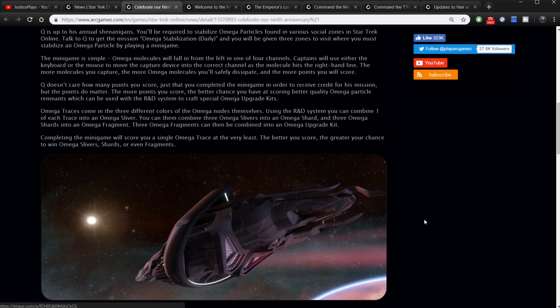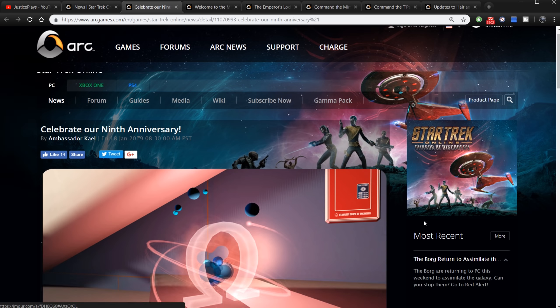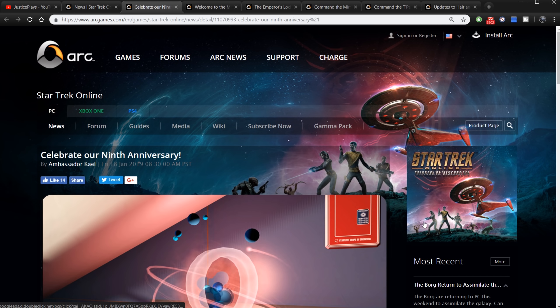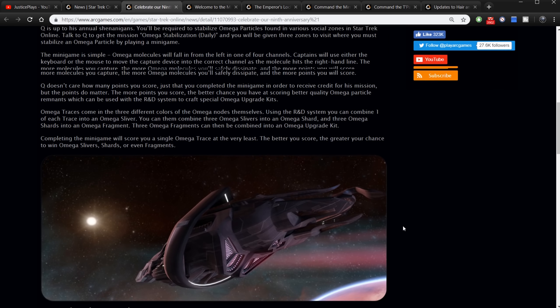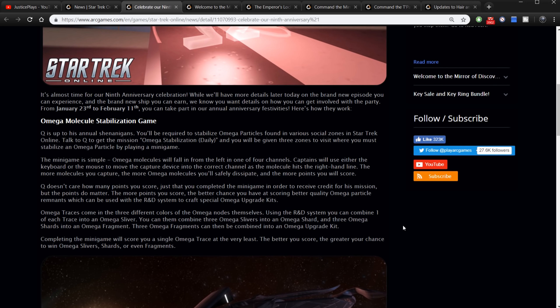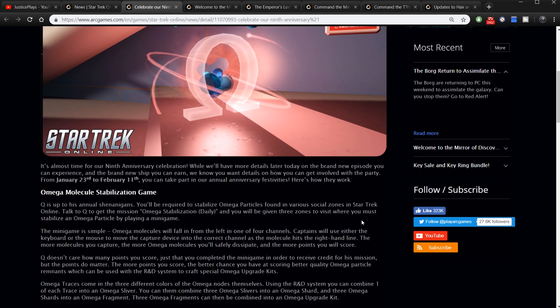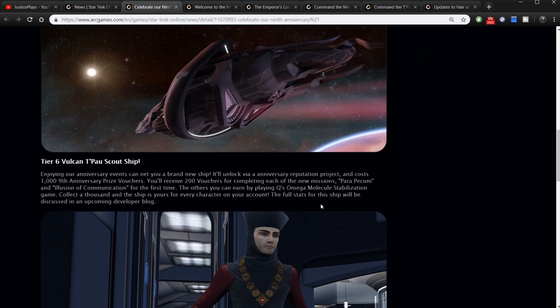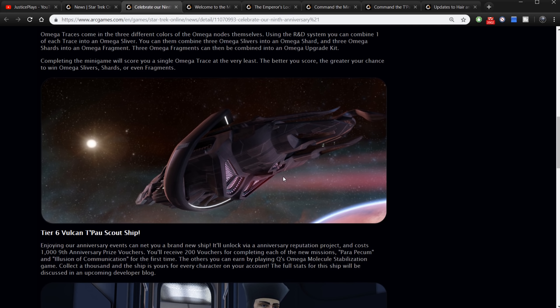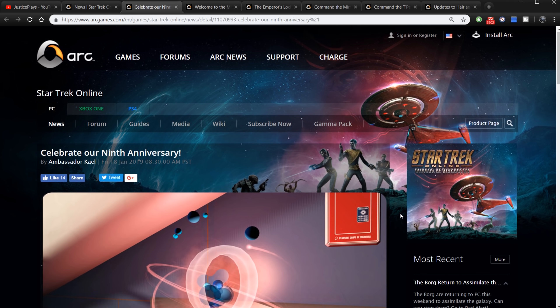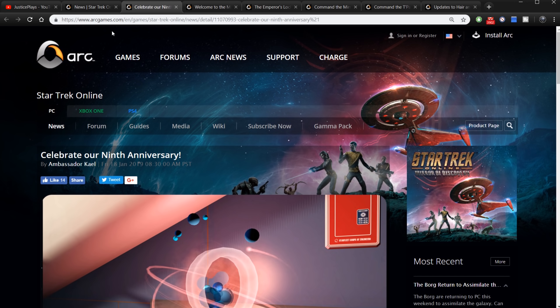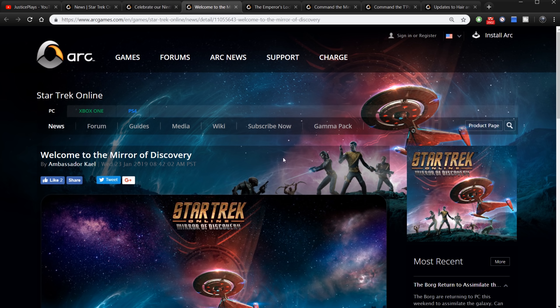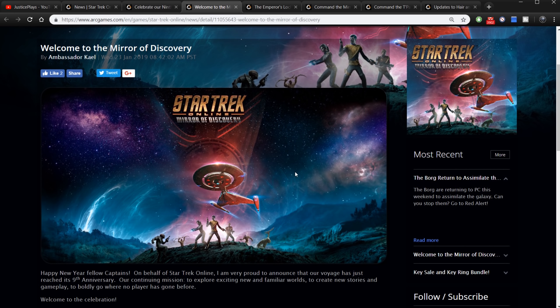That's the anniversary event that's going on right now and you only have until the 11th, February 11th to do this. You can still play the missions after the 11th, but the omega molecule stabilization and the ship, the opportunity to get the ship, will be gone after the 11th. So do it now.